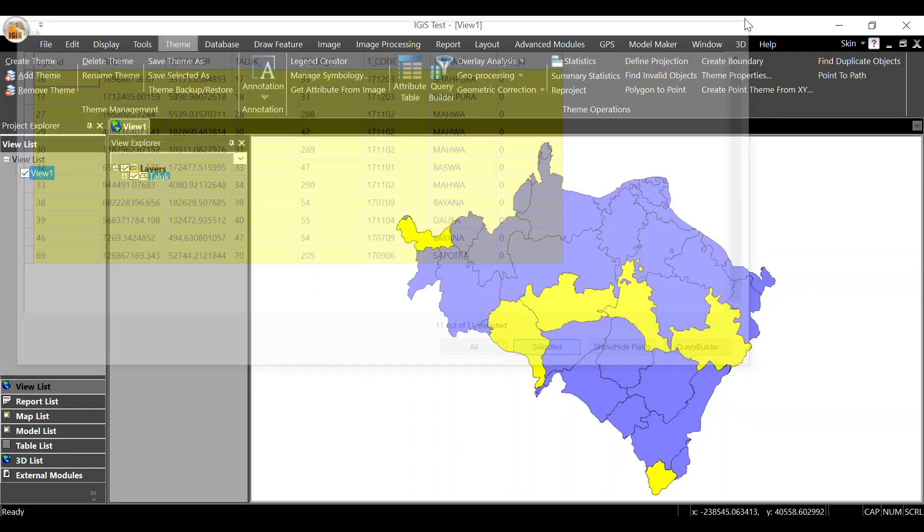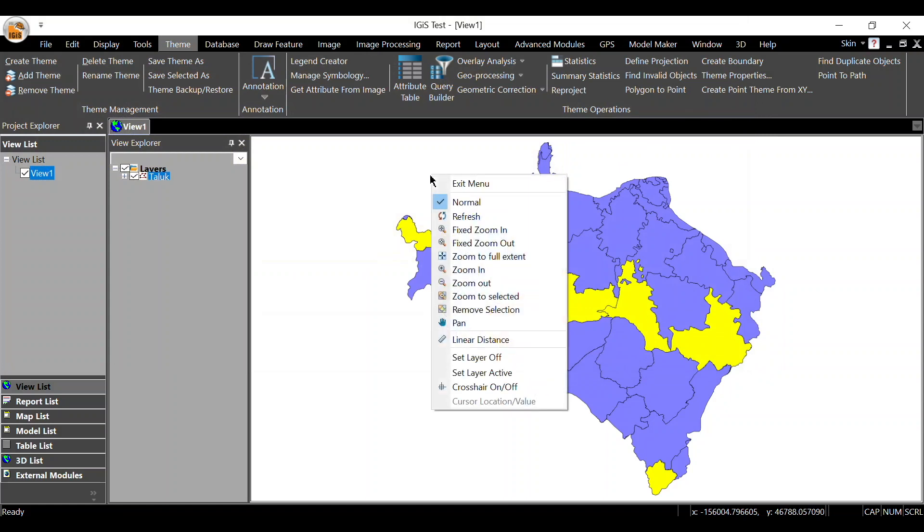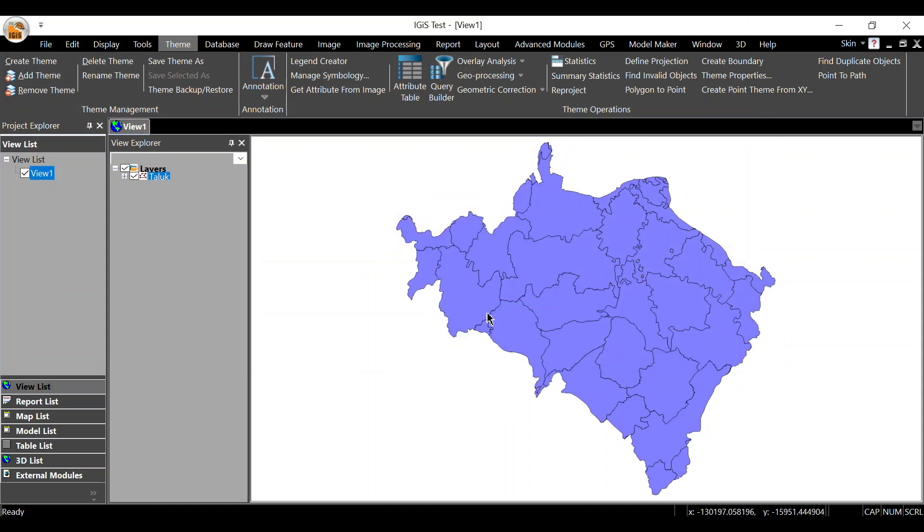There are many logical, arithmetic, and other operators present in the attribute query tool. You can use them as per your requirement. That's all for this video. See you in the next video.